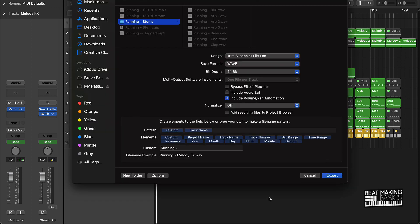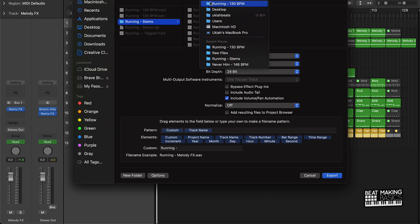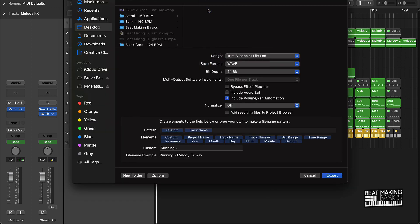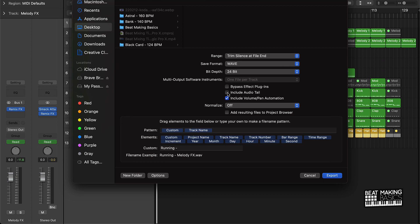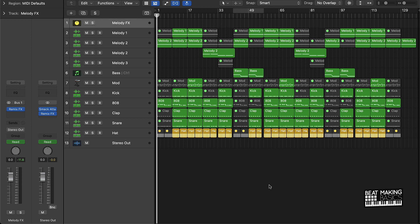Make sure that you are including volume and pan automation. You want to definitely make sure that that is selected whenever you bounce down your tracks. You can also say include audio tail. Don't say bypass effect plugins though, this has to be selected. This is just basically if you want to export all your files for your track stems and everything like that.